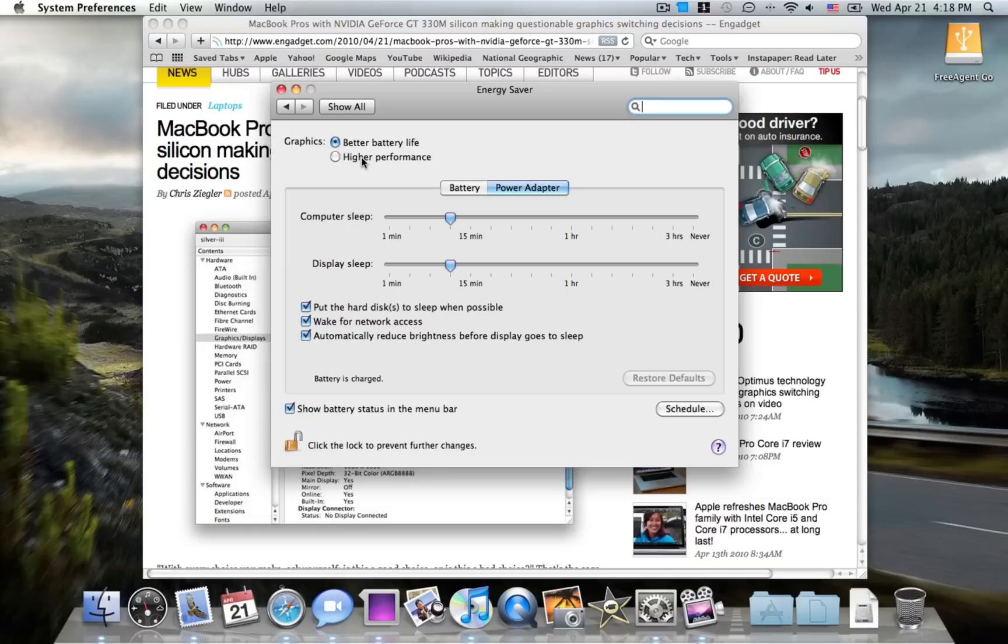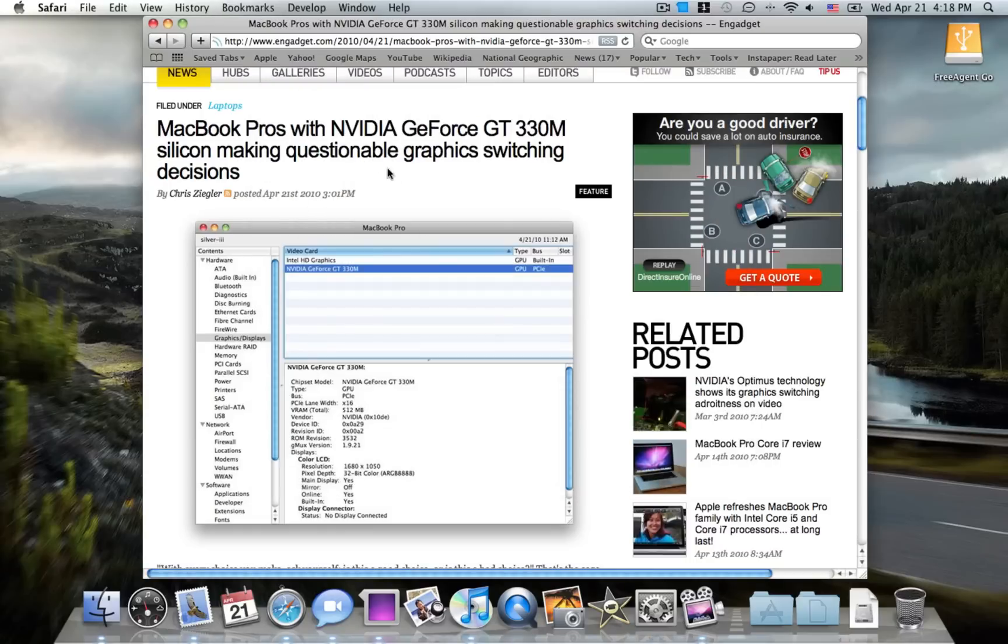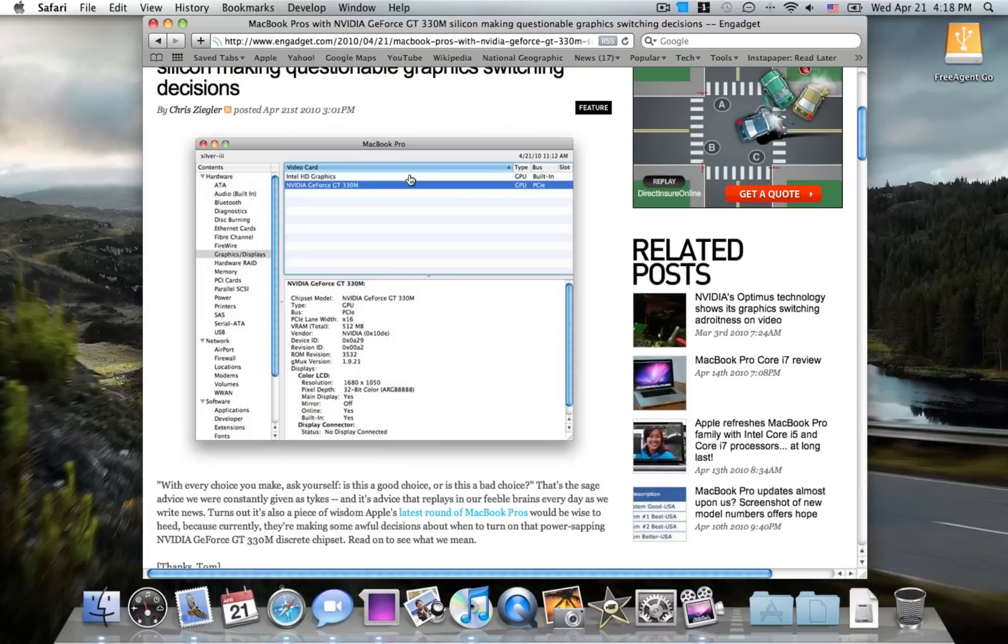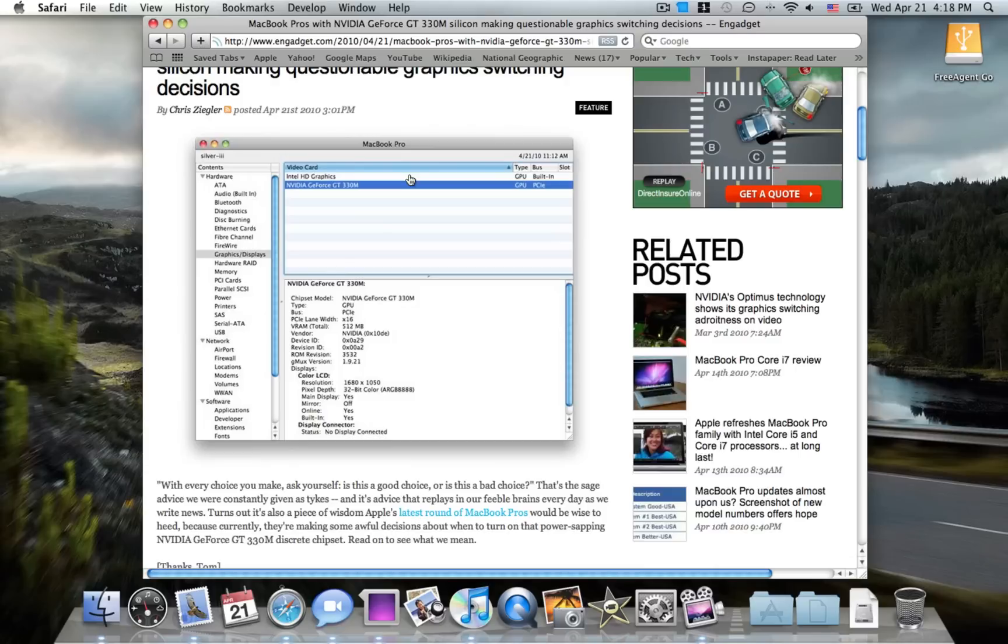Now, the new MacBook Pros have Intel HD graphics, which are not as powerful as the previous 9400M from NVIDIA. That's because Intel's graphics technology is not as powerful as NVIDIA or ATI, for that matter.